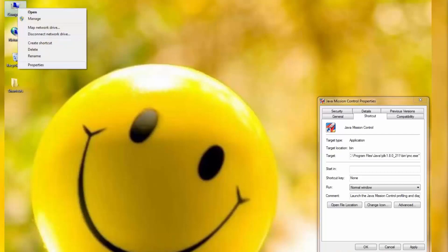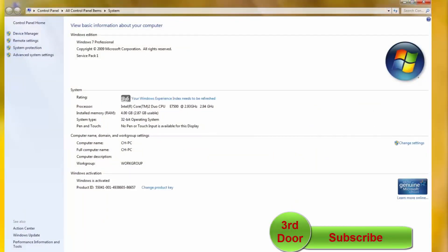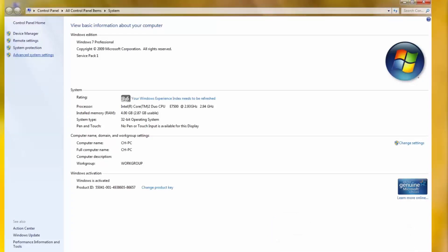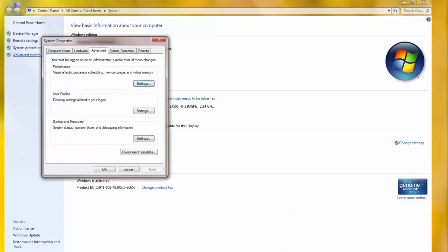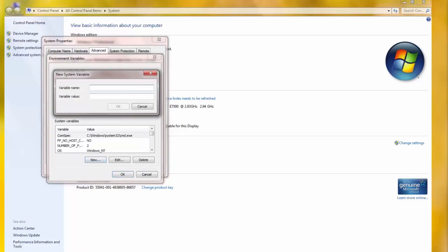Now we have to open the properties of My Computer — you can see it's a 32-bit operating system. Open the system properties, then open environment variables. We'll paste our path link here and our task will be done.